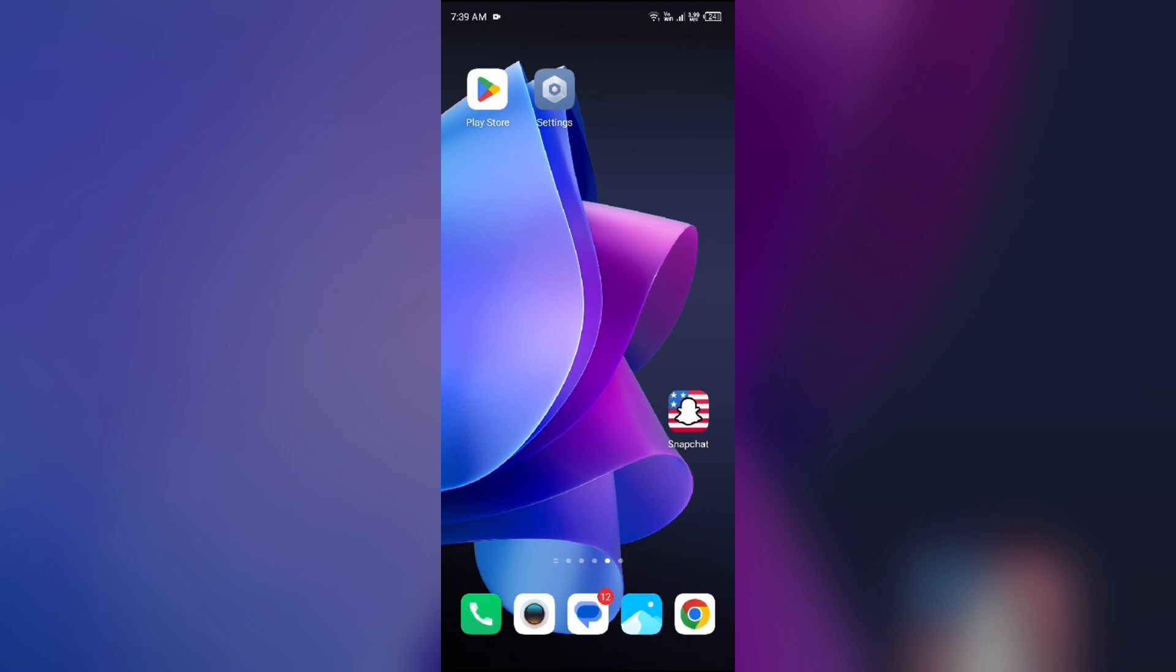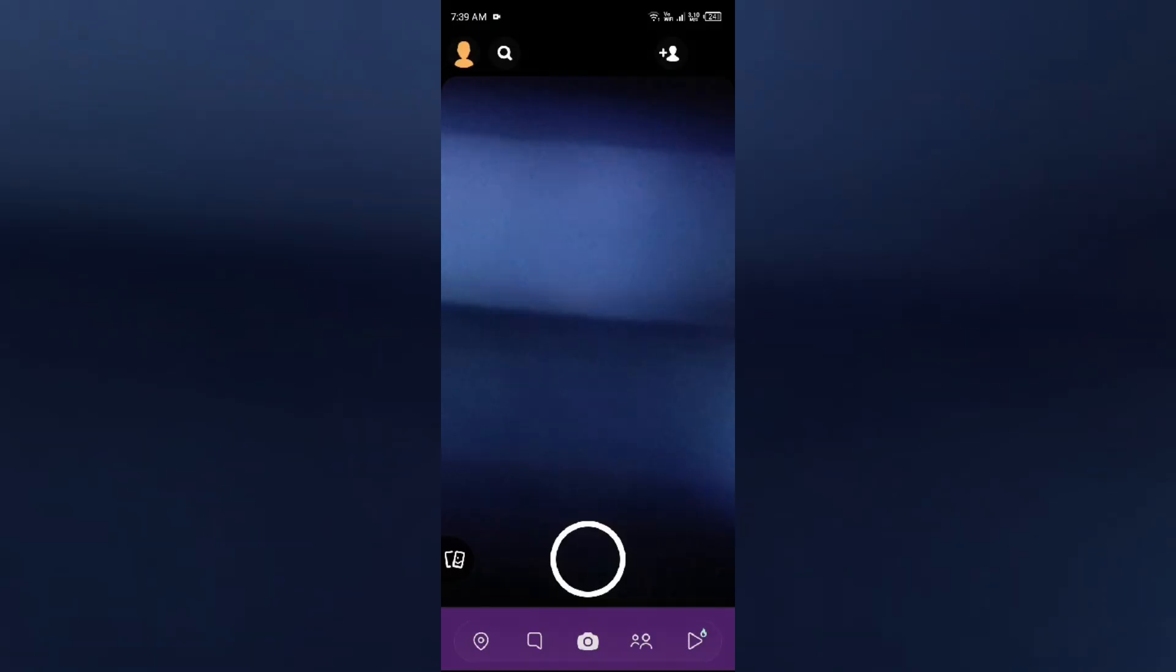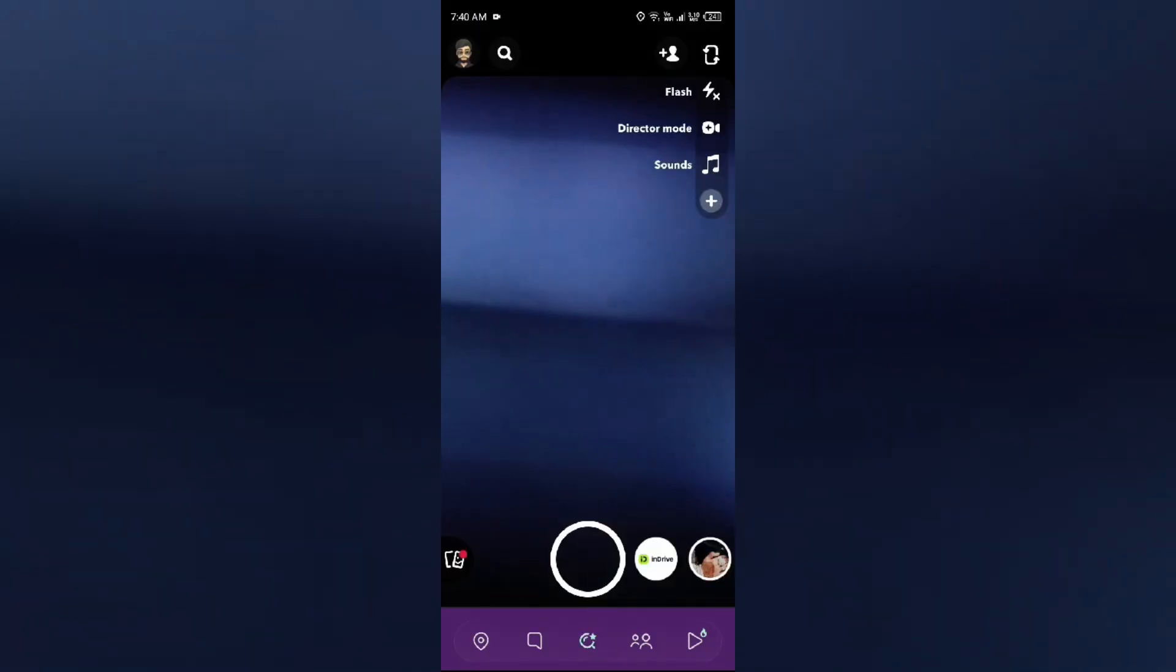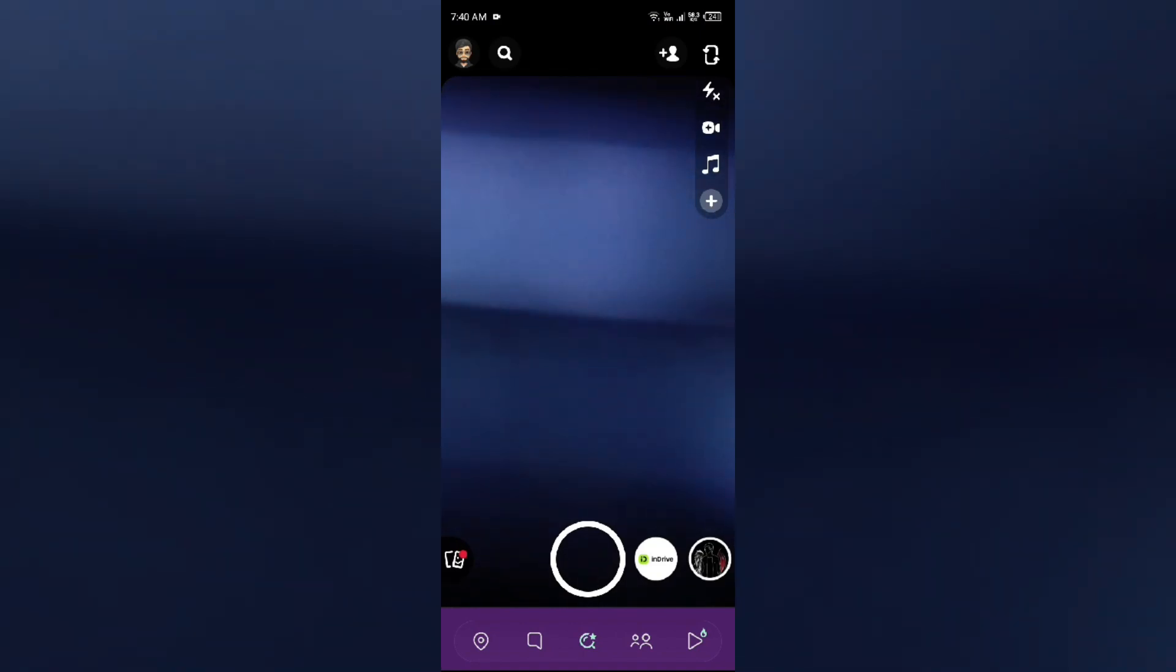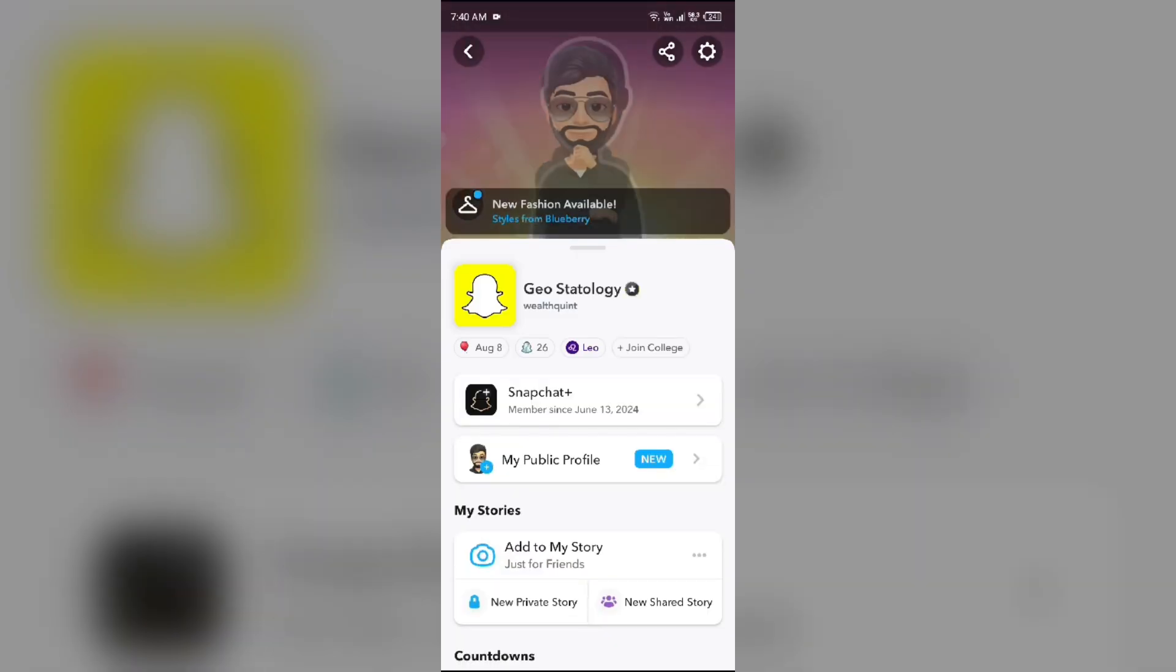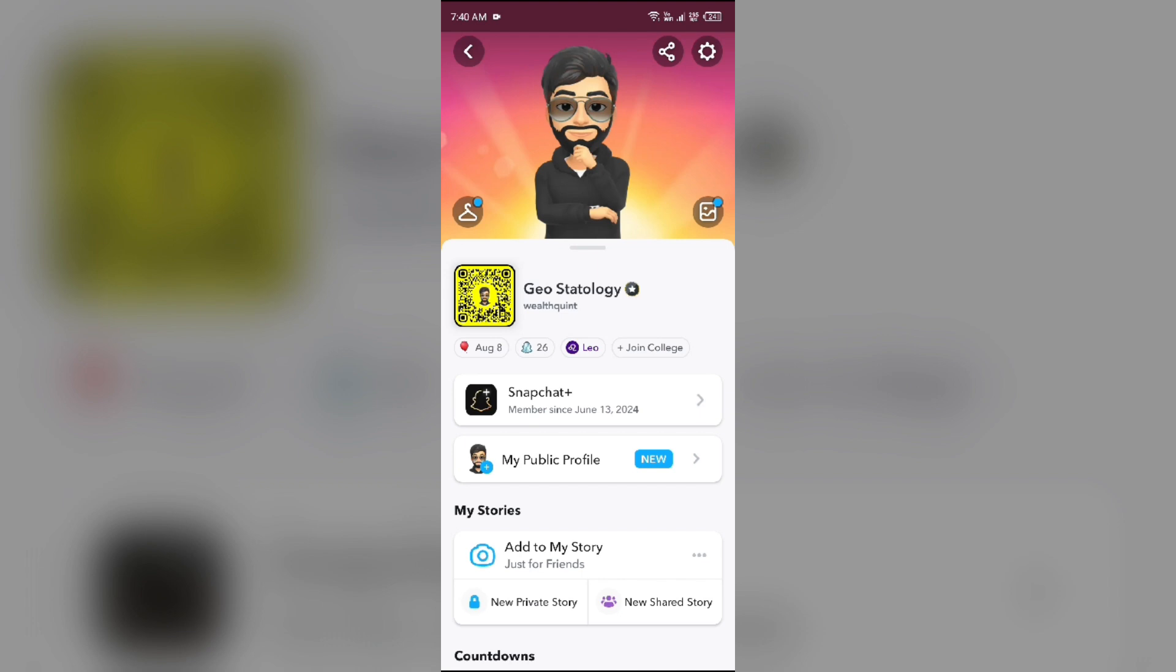My last solution to fix this problem is report the issue. For that, open Snapchat and take a screenshot of the problem. After that, go to your profile by tapping on the Bitmoji from the top left corner.